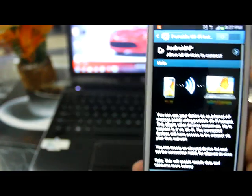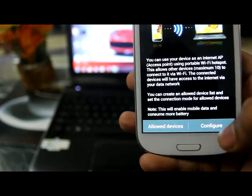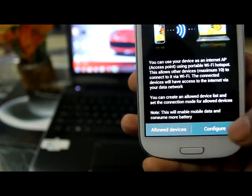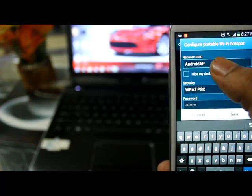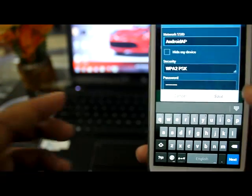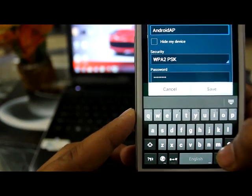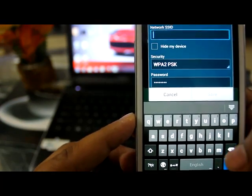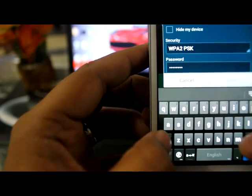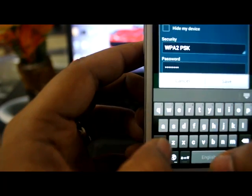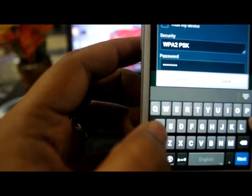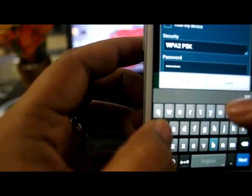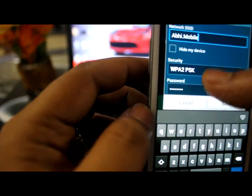Just click on this, you'll get the screen below. Here you see Configure, so just click on Configure. On top there is a Network SSID. You can use any name here. Let me use my name, Abhi Mobile.